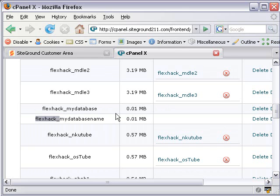And whatever your site name is, it's going to add that extension to the database name and also to the username, but not to the password, and that's important to know when you're filling out that php information to make this run. So our name is FlexHack underscore MyDatabaseName.